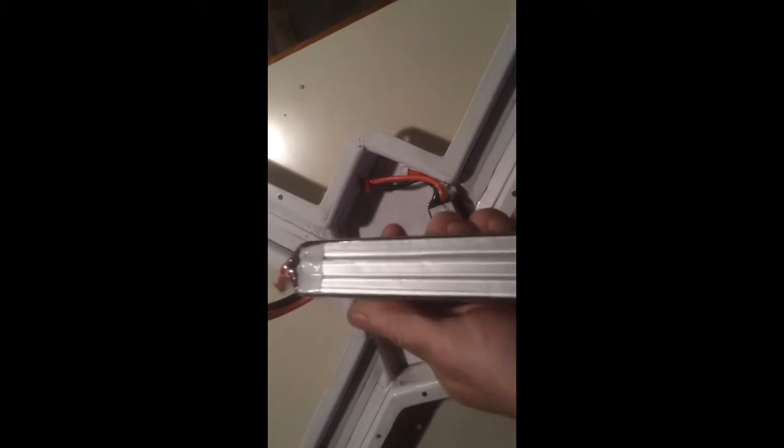These are two 5,000 or 5,500 milliamp hour 3S batteries. That would be 11,000 milliamp hours.